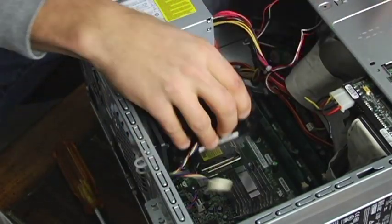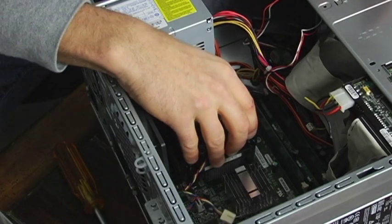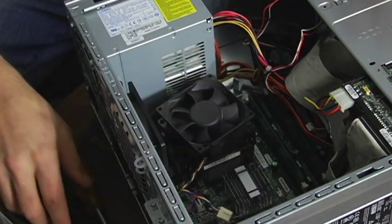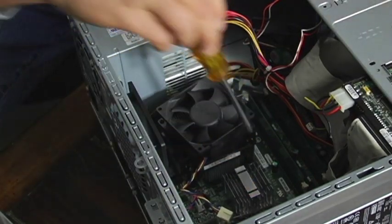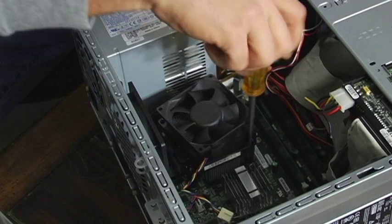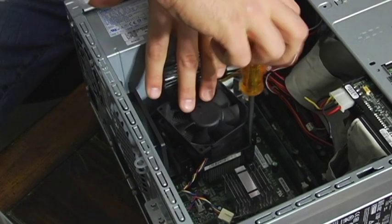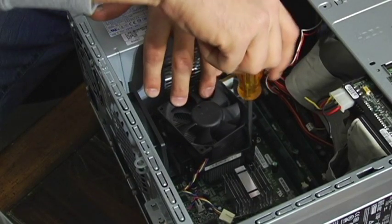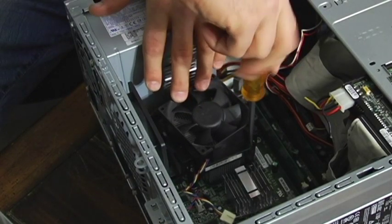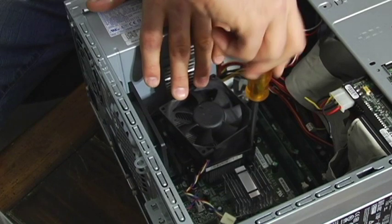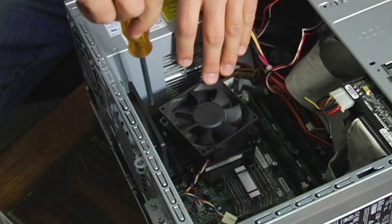Now when you get your new one, just put it in and do the same thing. Make sure it's in all around, nice and secure. Be very careful. Always be extremely careful. Can't stress that enough.